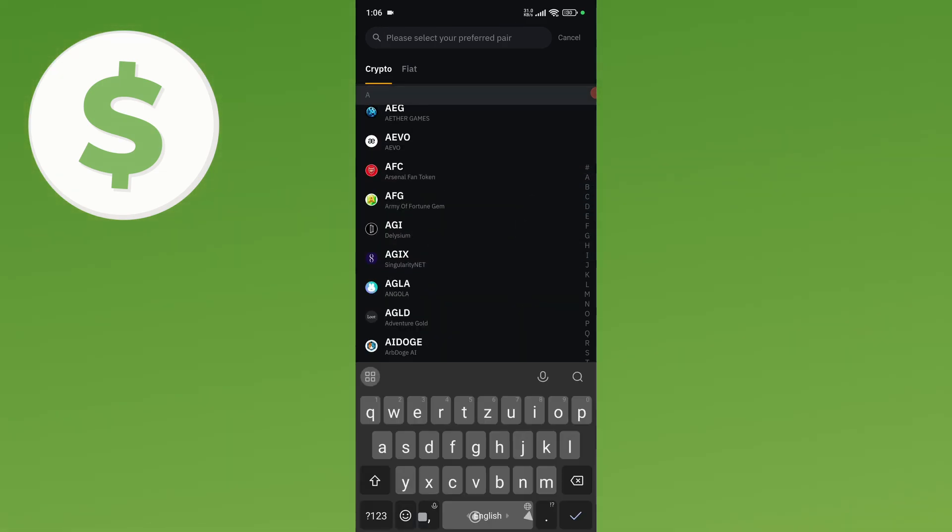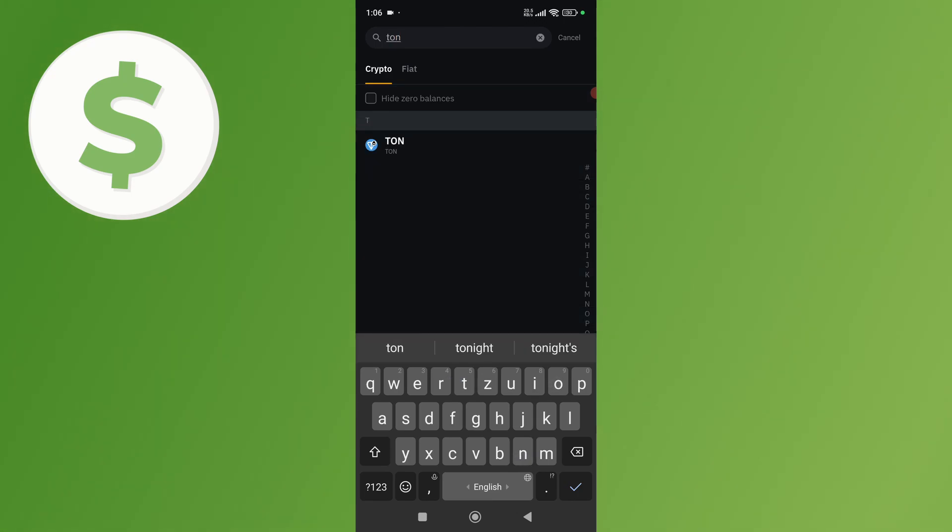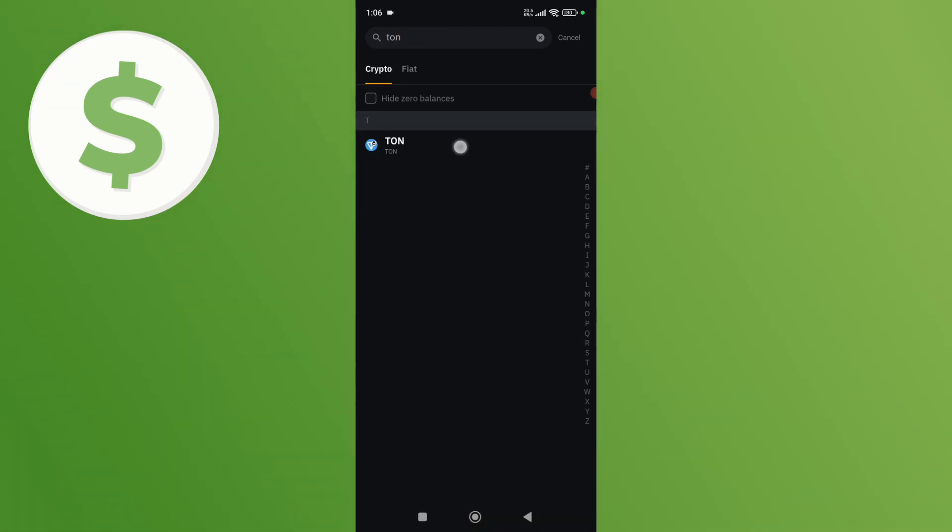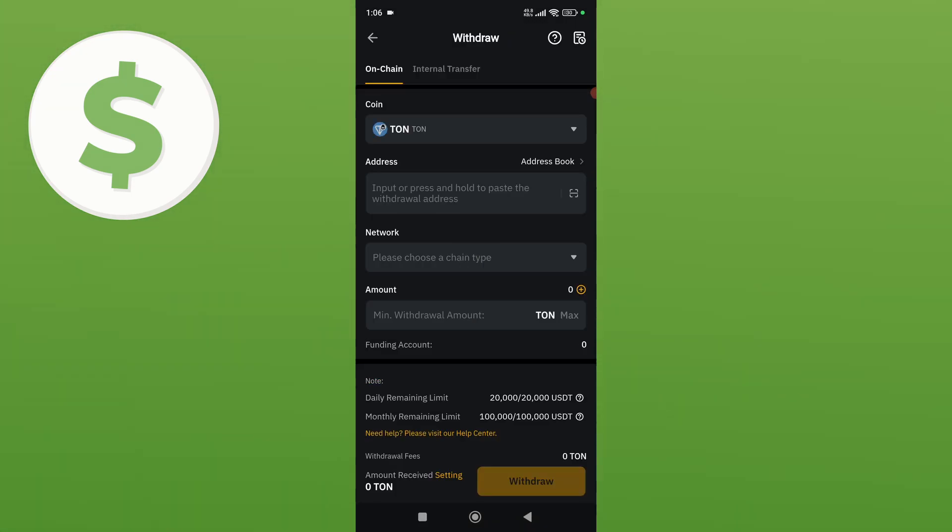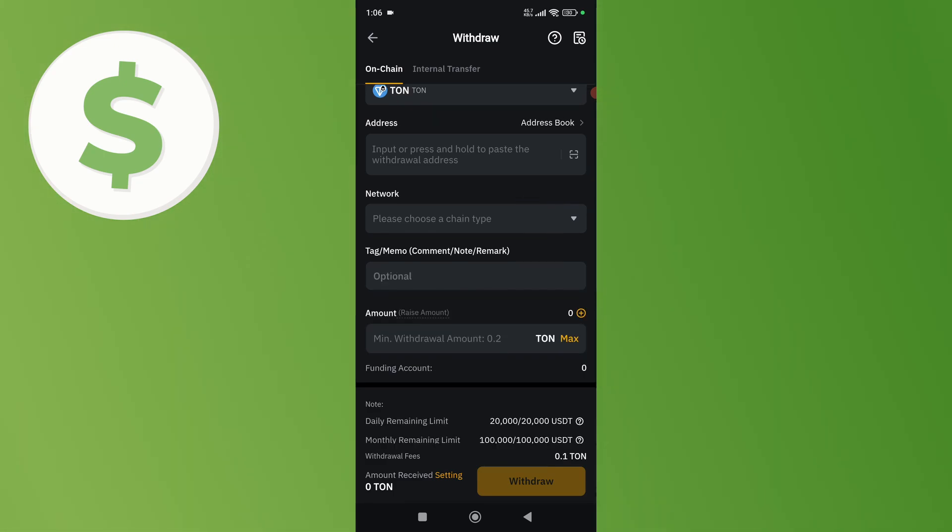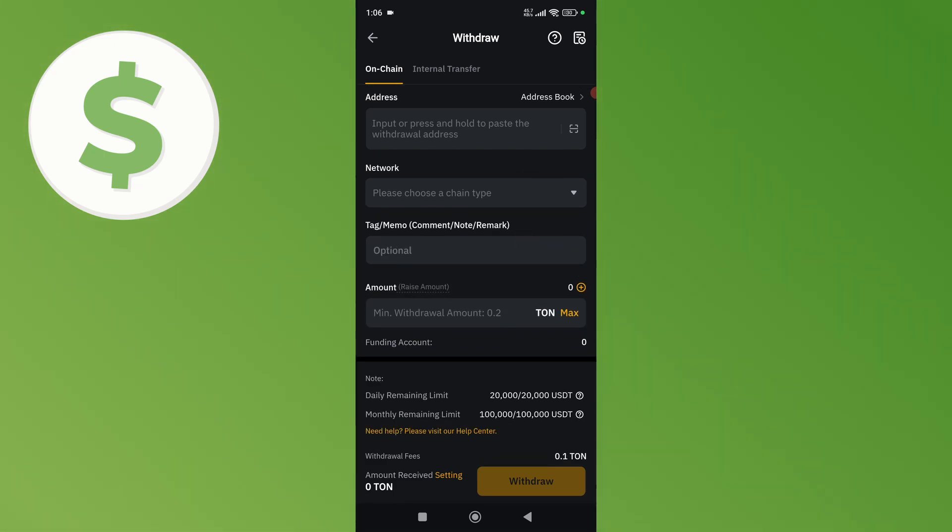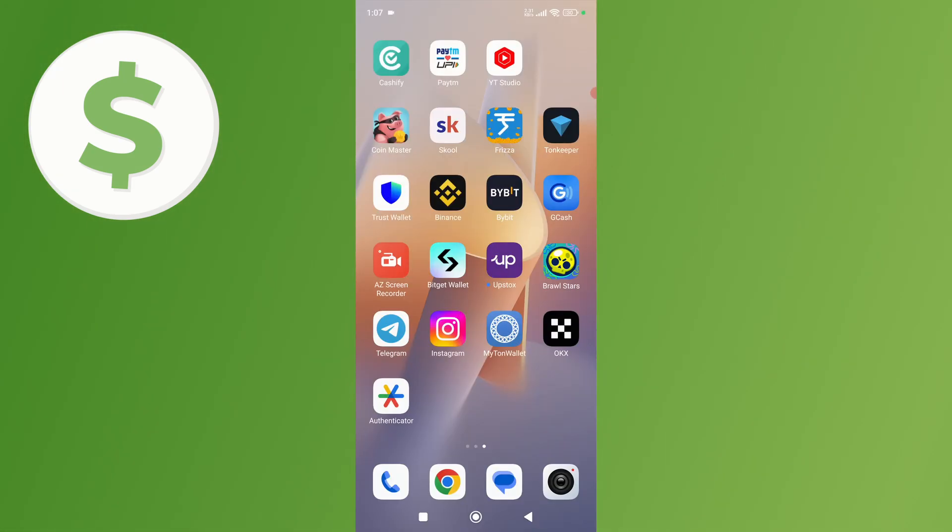After this, you need to select Tone. Just search for Tone and select it. You'll be asked to enter your wallet address, network, or amount. Now, open up your TonKeeper wallet.